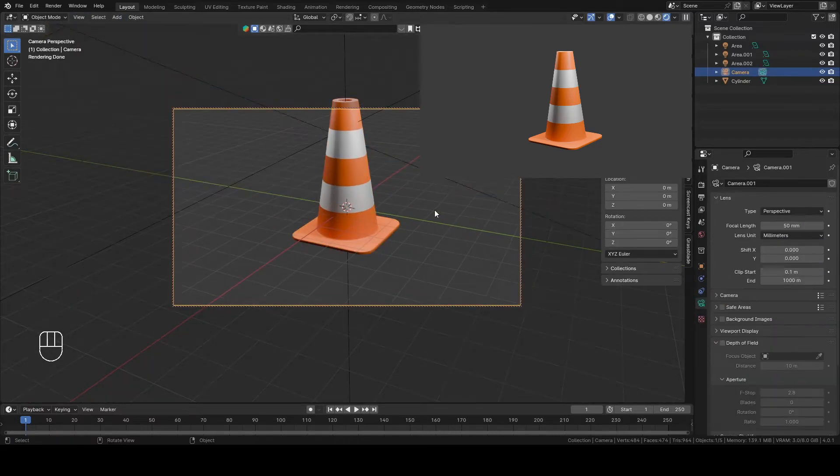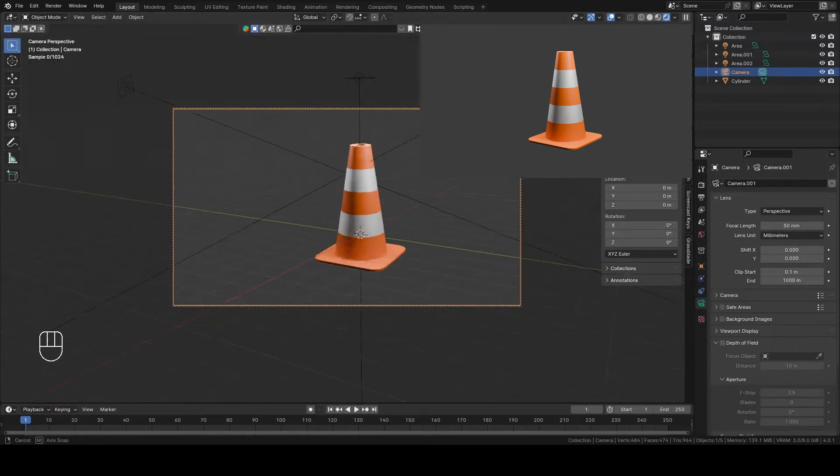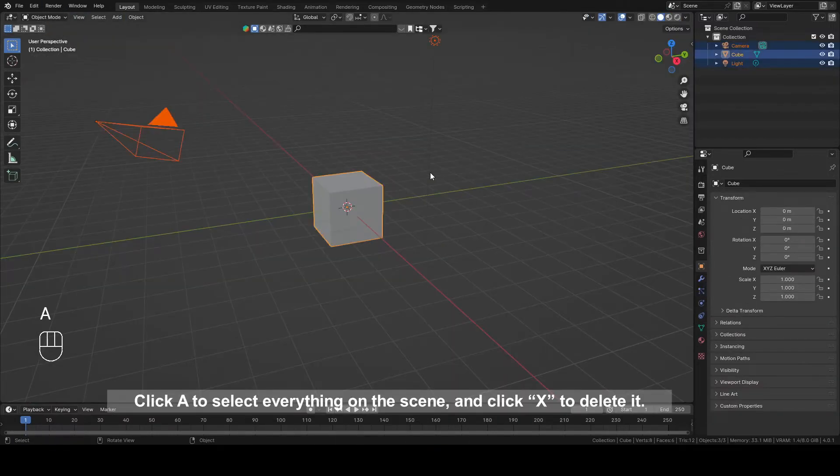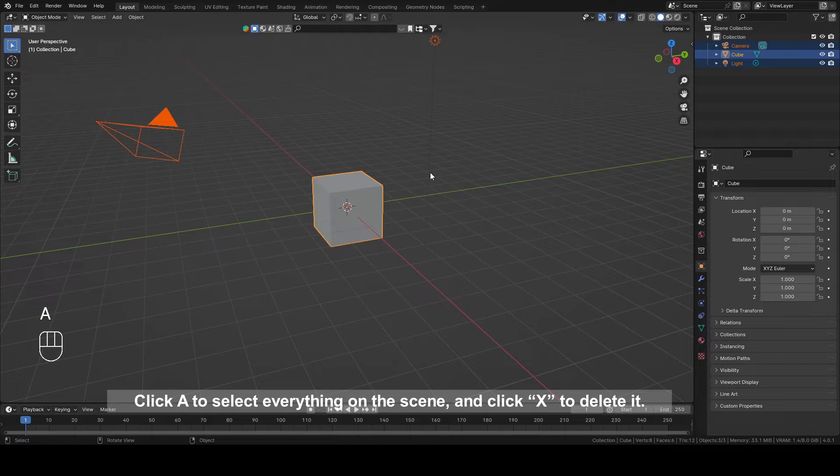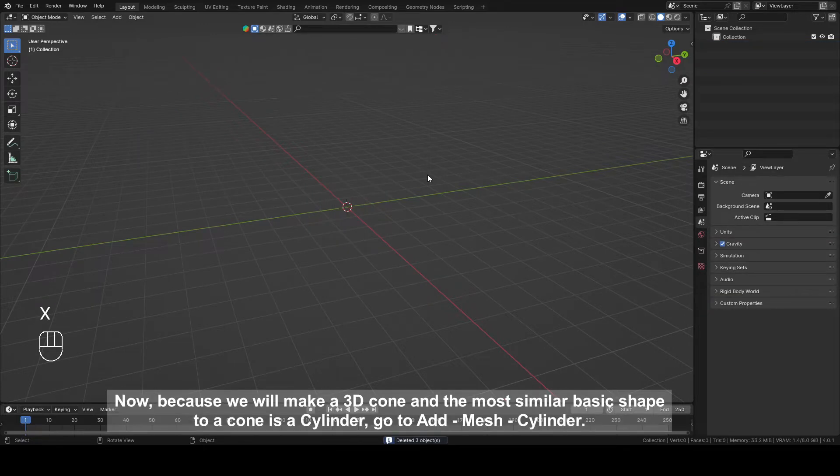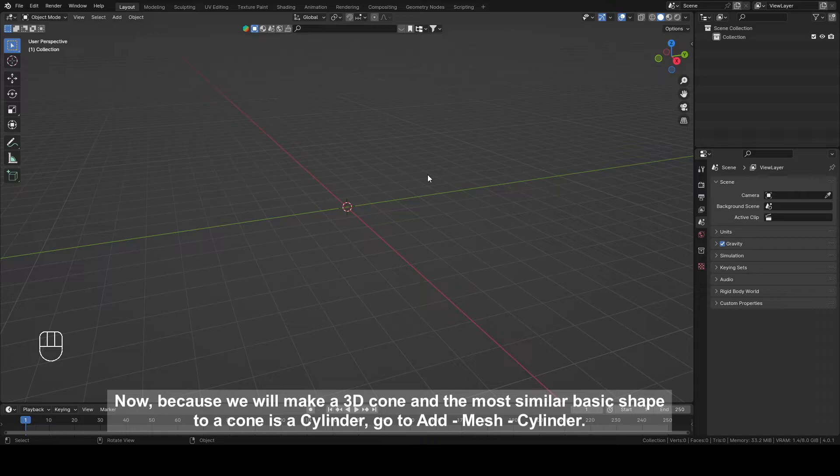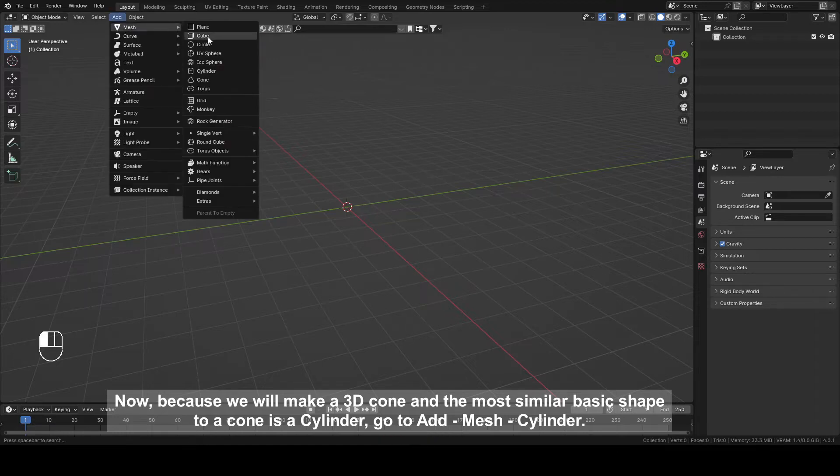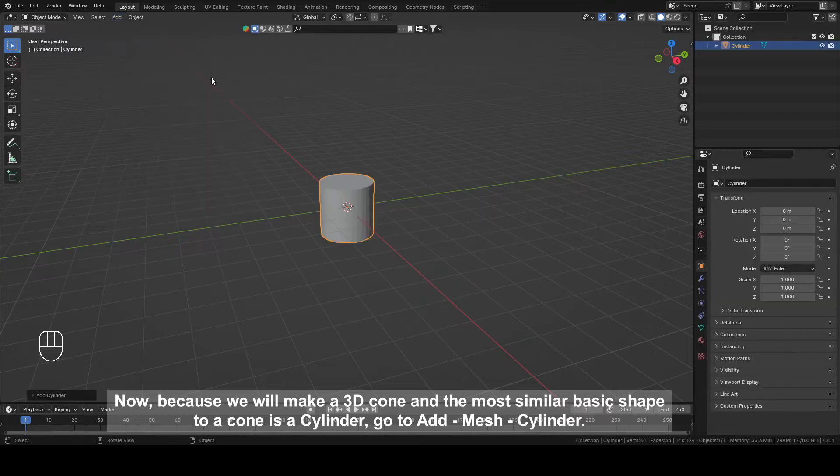Click A to select everything on the scene and click X to delete it. Now, because we will make a 3D cone and the most similar basic shape to a cone is a cylinder, go to Add Mesh Cylinder.